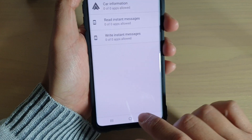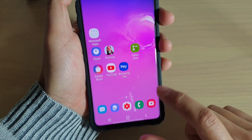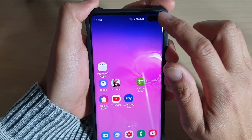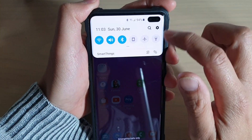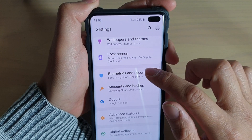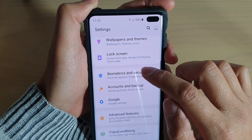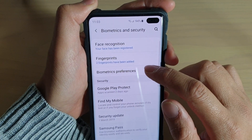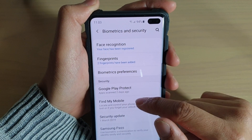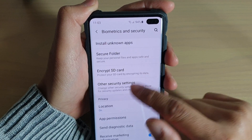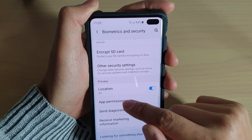First, tap on the home key to go back to your home screen. Then swipe down and tap on the settings icon. From here, tap on biometrics and security. Next, go down and tap on app permissions.